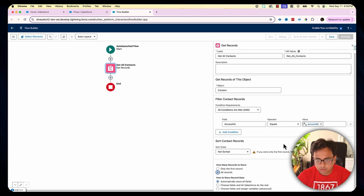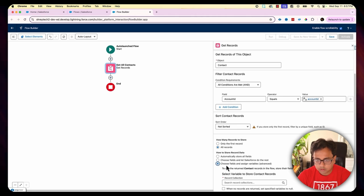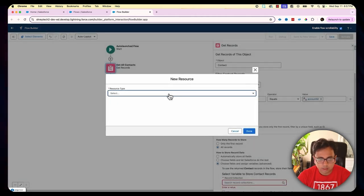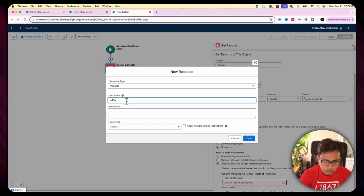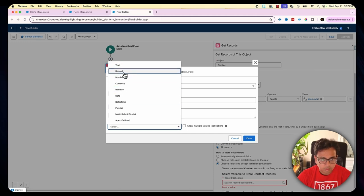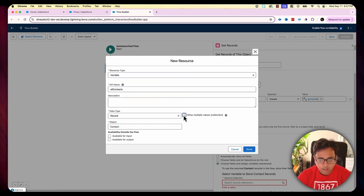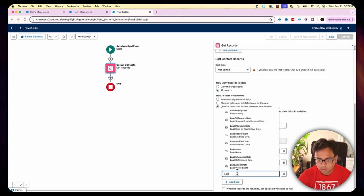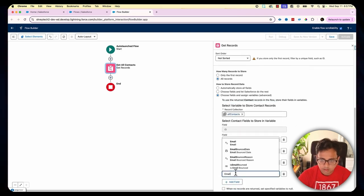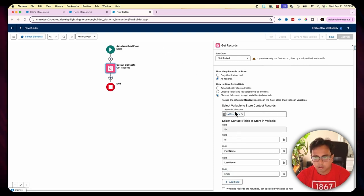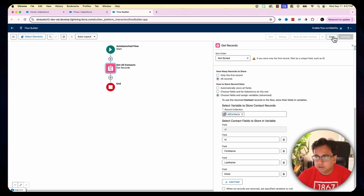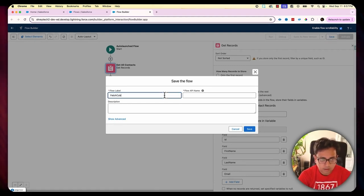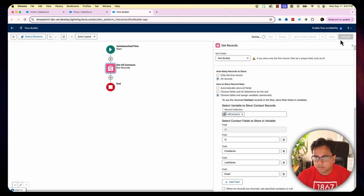I'm going to choose the option to choose fields and assign variables. I'll select a resource called 'All Contacts', which will be a record of type Contact, allowing multiple variables and available for output. I'll store the ID, First Name, Last Name, and Email fields. My auto-launch flow is ready — let's save it as 'Fetch Contacts' and activate it.